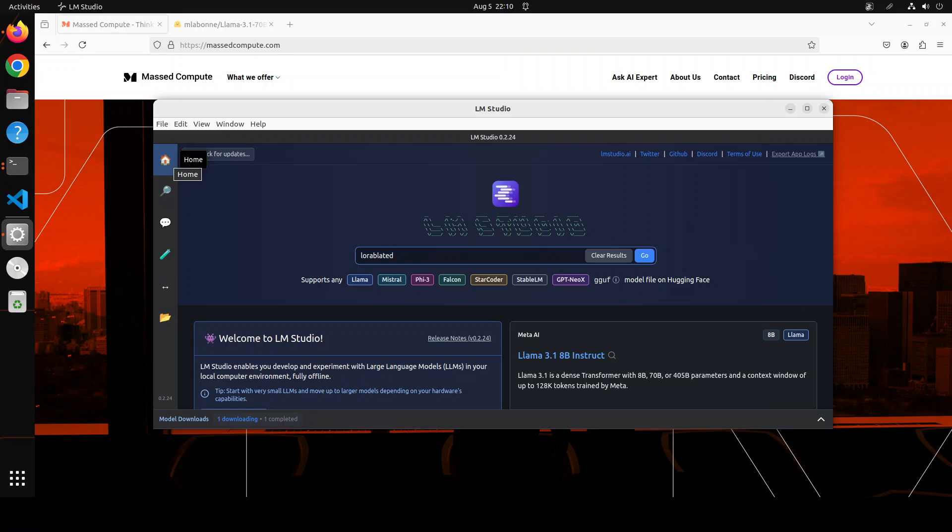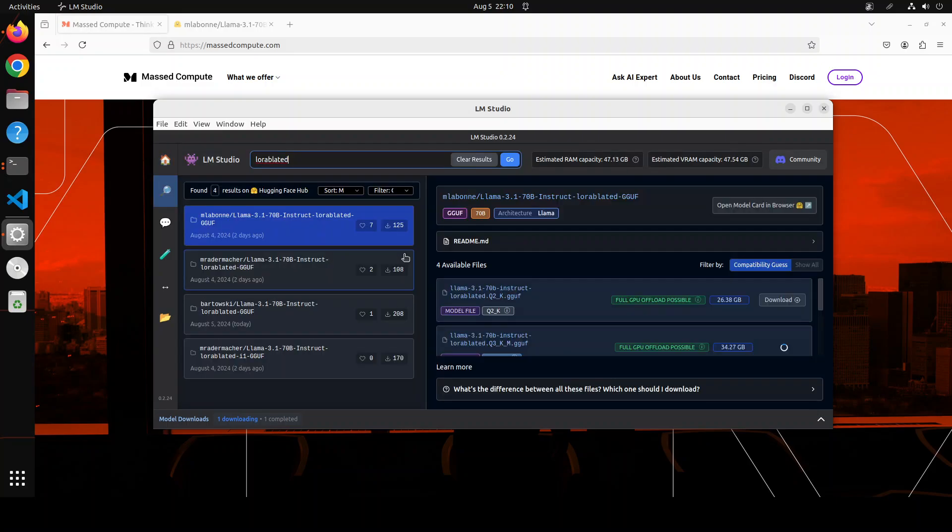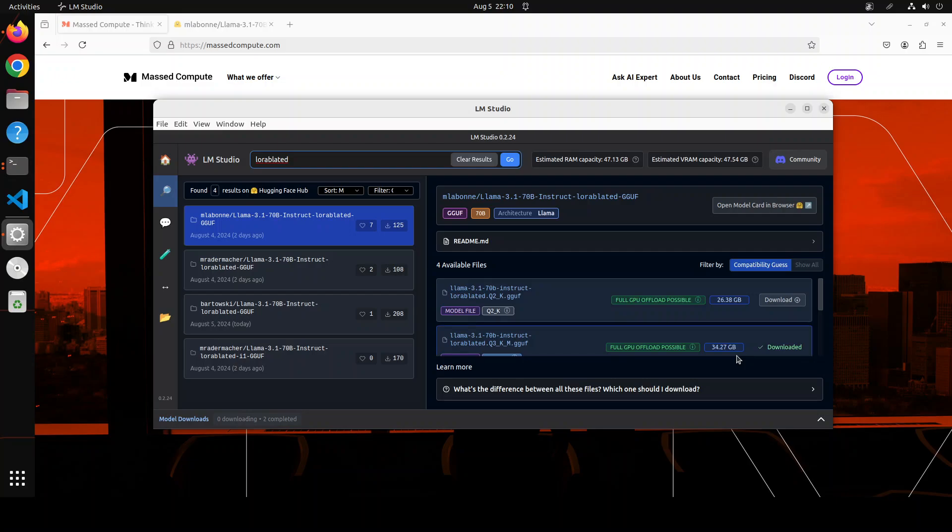Launch LM Studio. On the home page, simply write LoRA-blated and you will see that many people including Maxim have already done the quantization. So I am just going to go with this Q3_K_M which is still around 35 gig of size. It's a 70 billion model so it's huge.